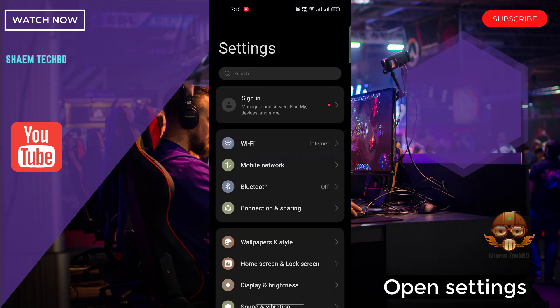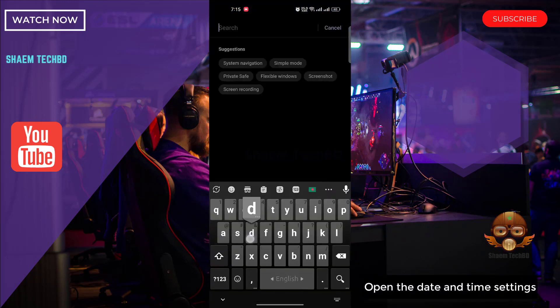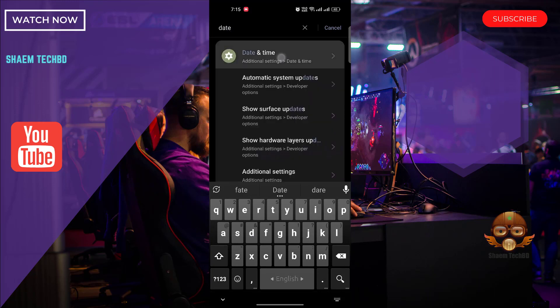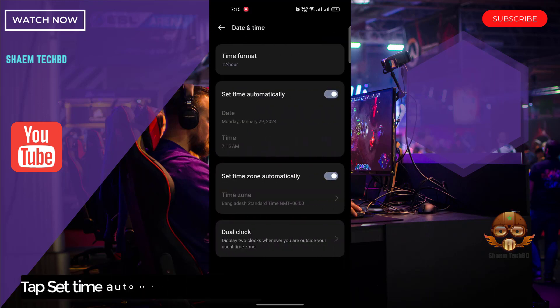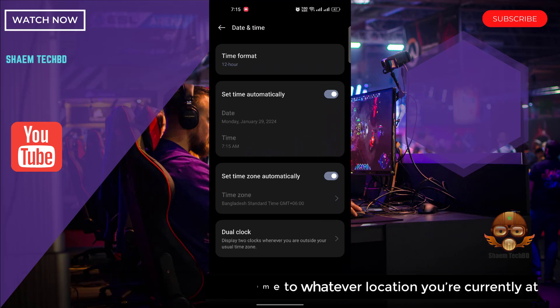Open Settings. Open the Date and Time settings. Tap 'Set time automatically' to reset the time to whatever location you are currently at.